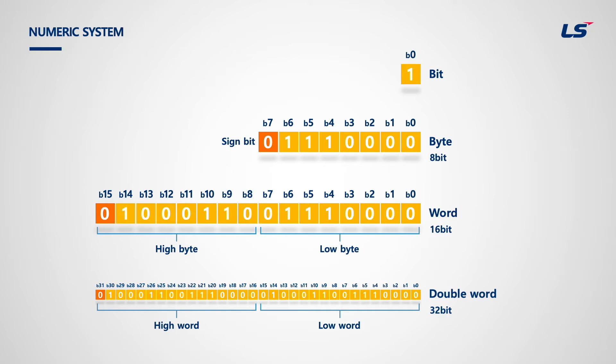Let's take a look at double word. Double word is composed of 2 words, total of 32 bits. Just like word, the first word is called low word, and the second word is called high word. Double word has 4 bytes.